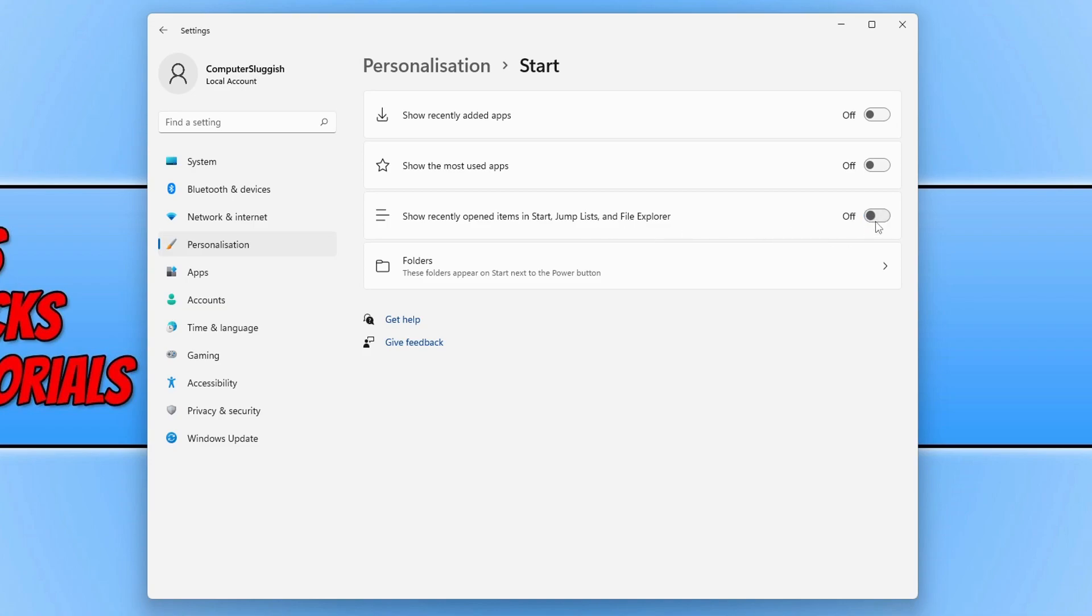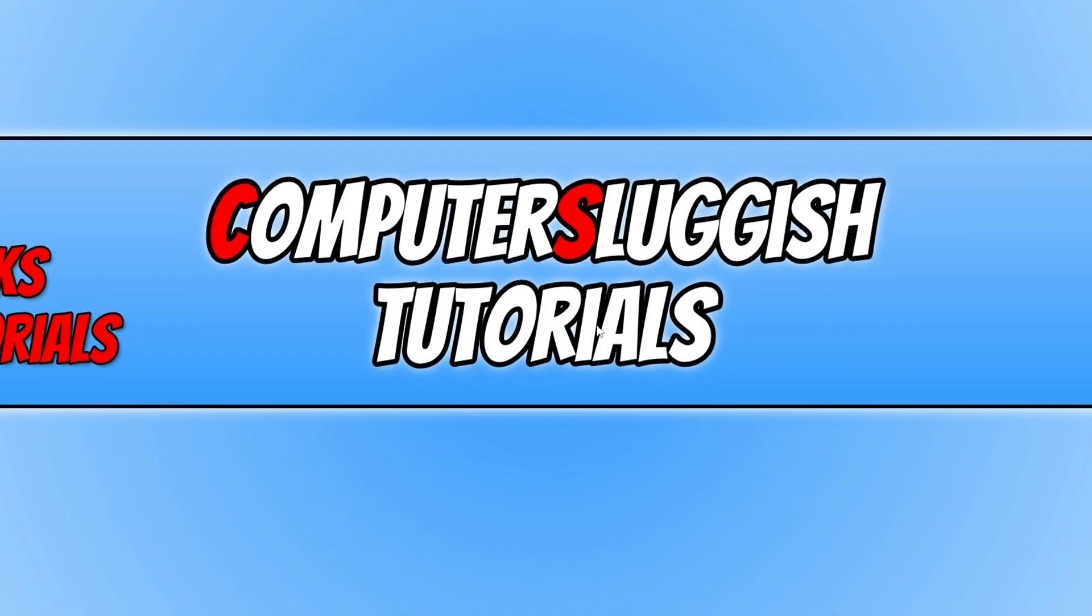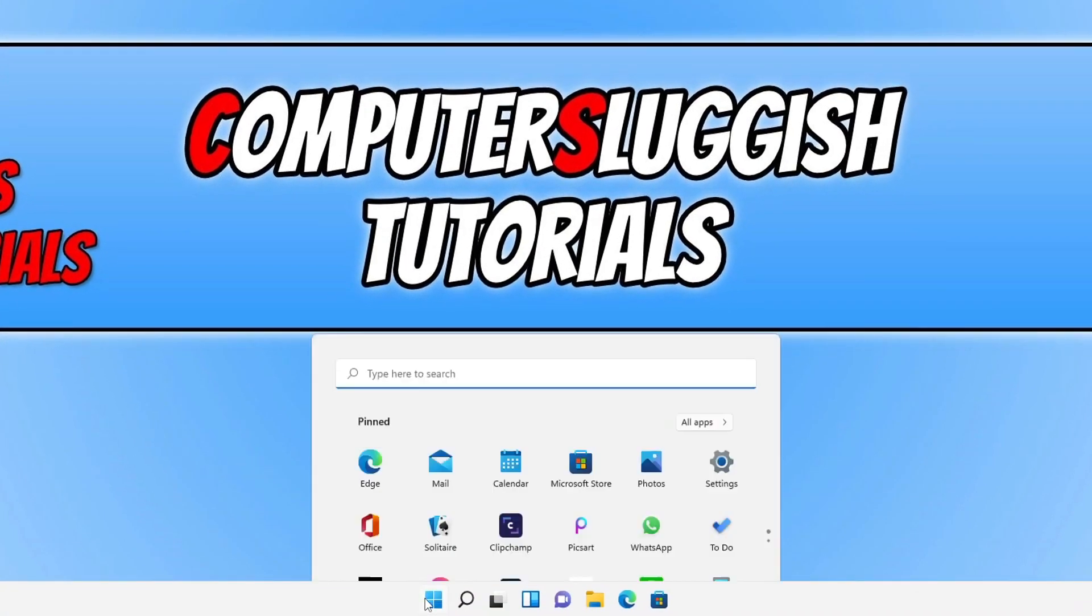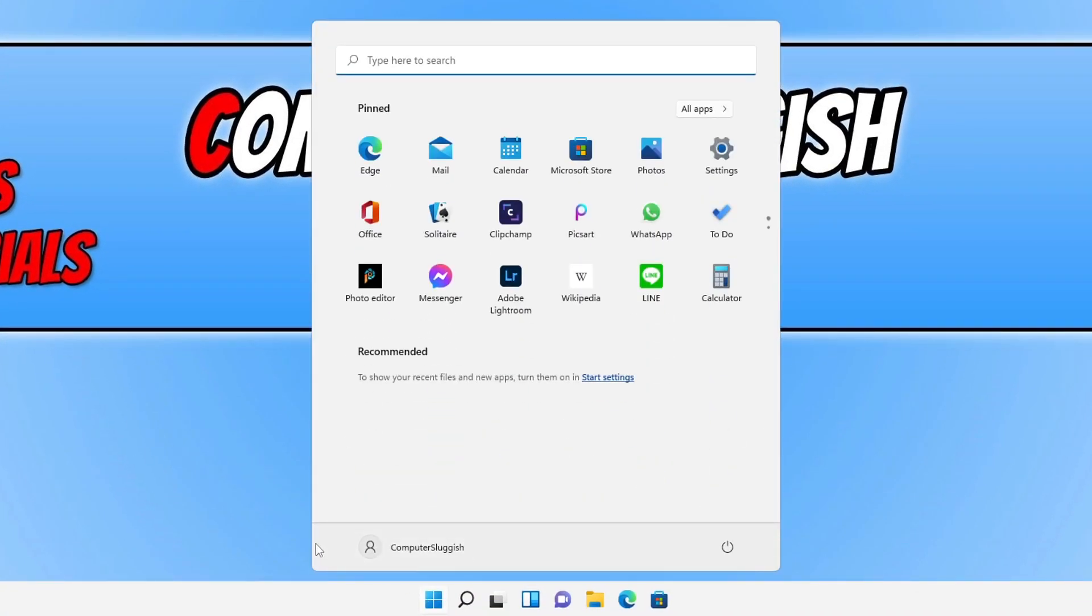Once you've done that, if you now open up the start menu again, you will see that it doesn't display any of the apps and items that you've opened. So that's how you turn off the recommended section in